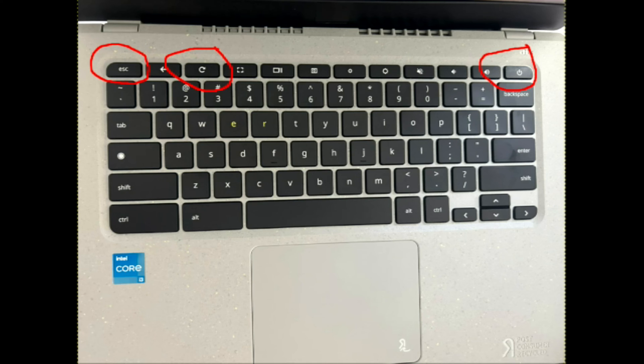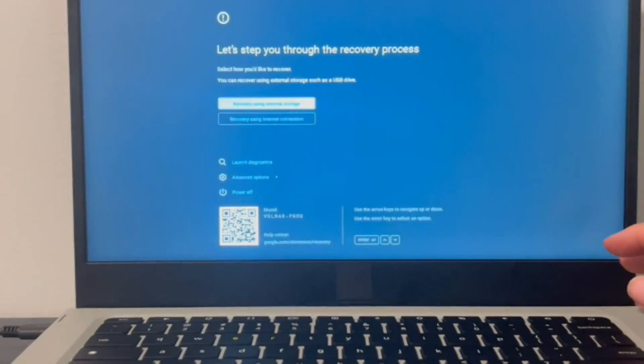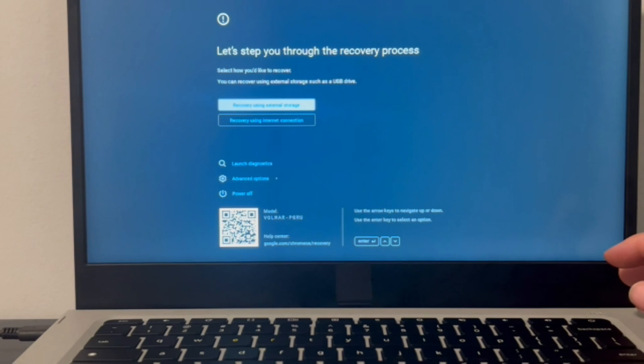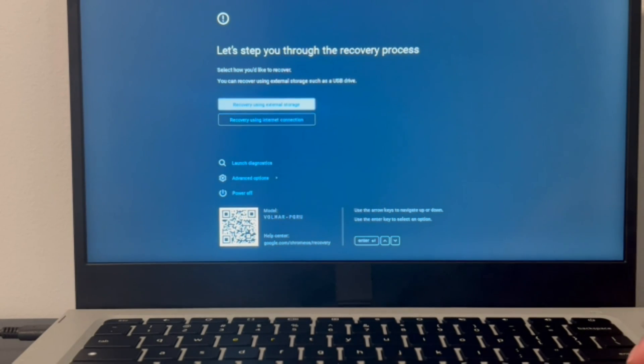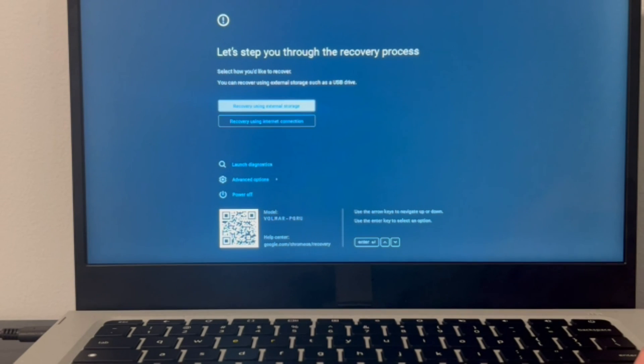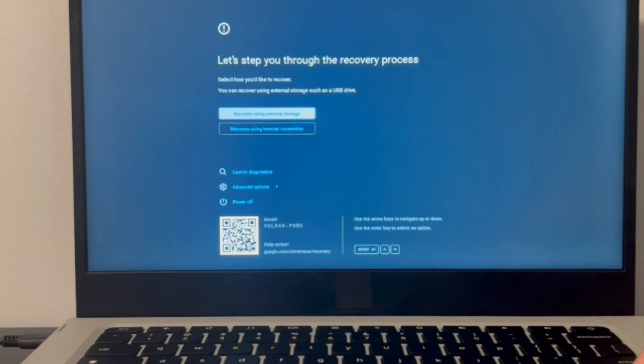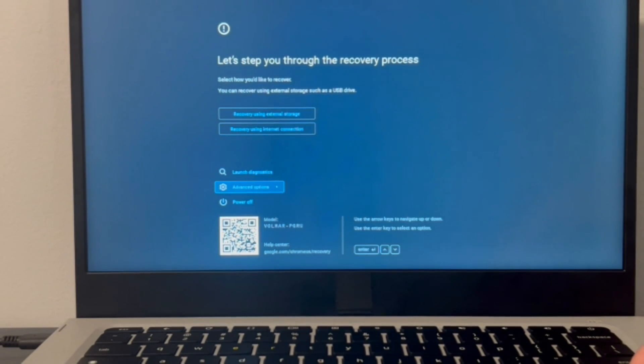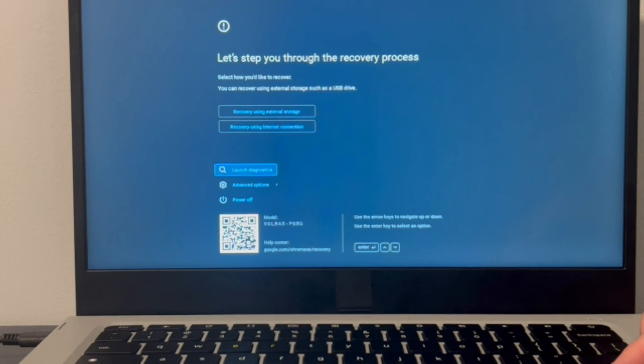And then you're going to be in this screen. Now from this screen you can access some of your recovery process, but sometimes that doesn't work. So we're going to go down to launch diagnostics, and with the arrow keys you can navigate and then hit enter on your keyboard. And that will bring you once again to another screen.